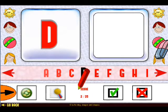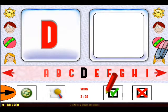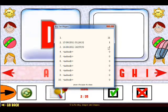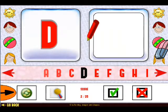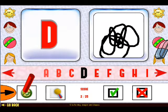When you click go back, the score will be added to the high score table. View the high score table by clicking here. You can clear all the drawings by clicking reset.